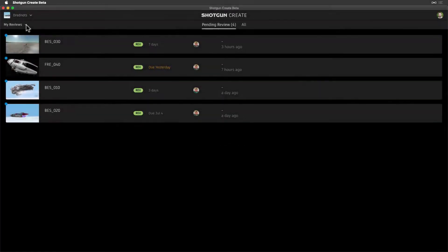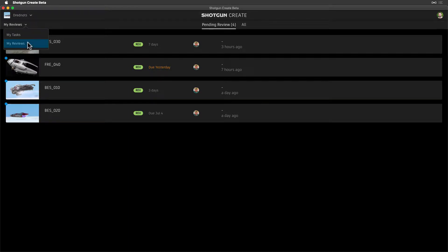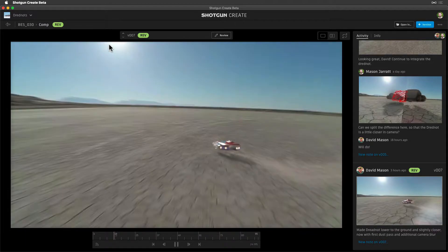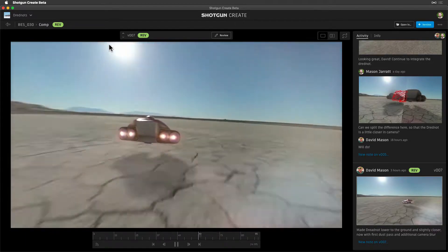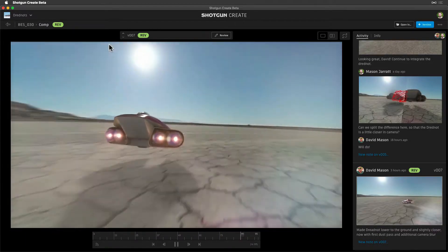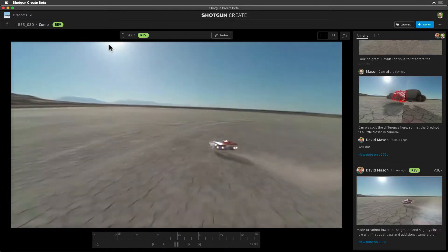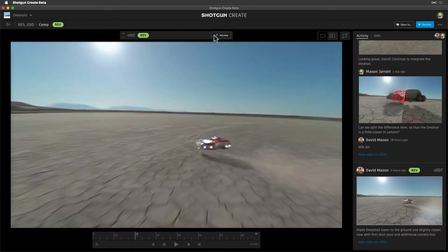As reviewers, we need to approve artists' work so that they can move on to their next priority. From My Reviews, let's select David's task and check out his latest media, and then select Review.